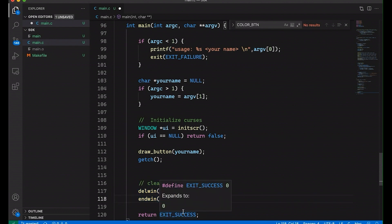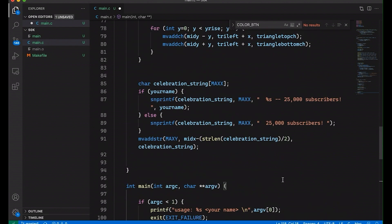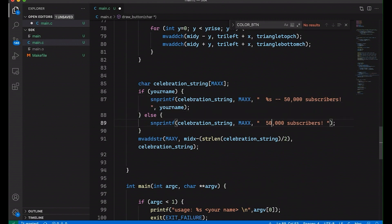The first thing I want to do before I forget is come up here and change the text to be '50K subscribers,' just so we don't forget — because how embarrassing would that be to get this all done and have forgotten to update the number of subscribers. And then the next thing I want to do is add some color.